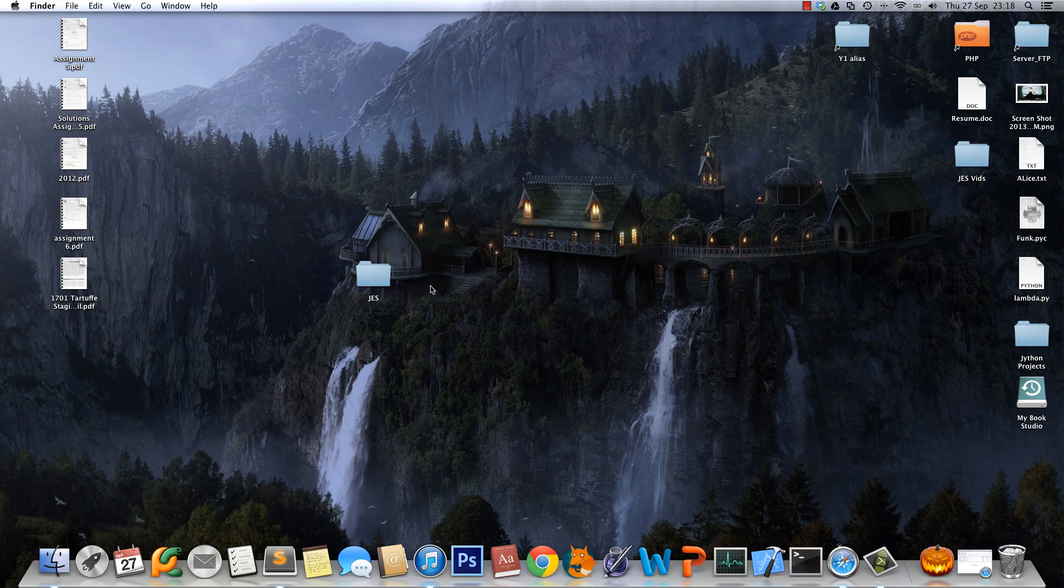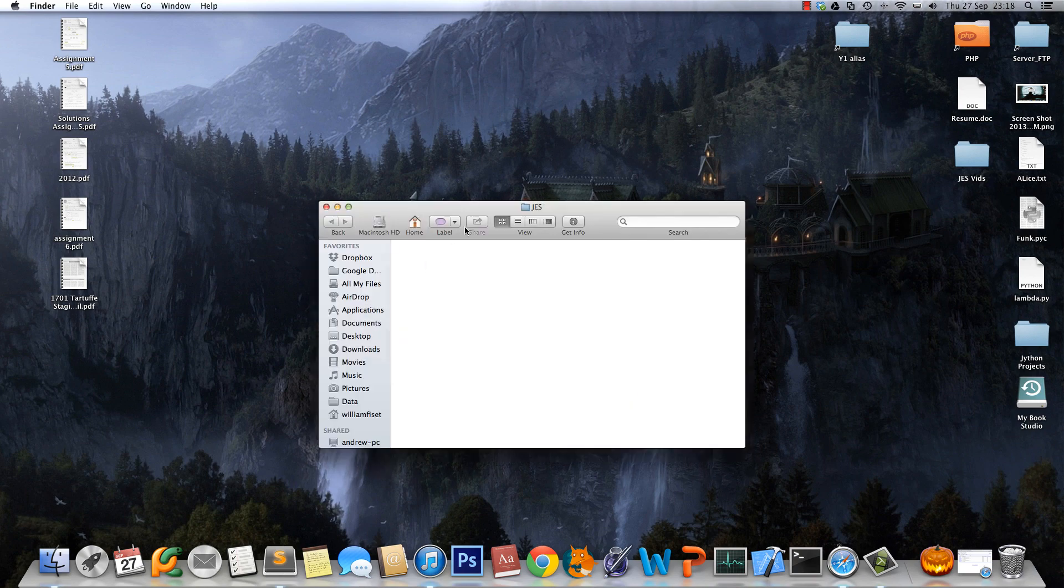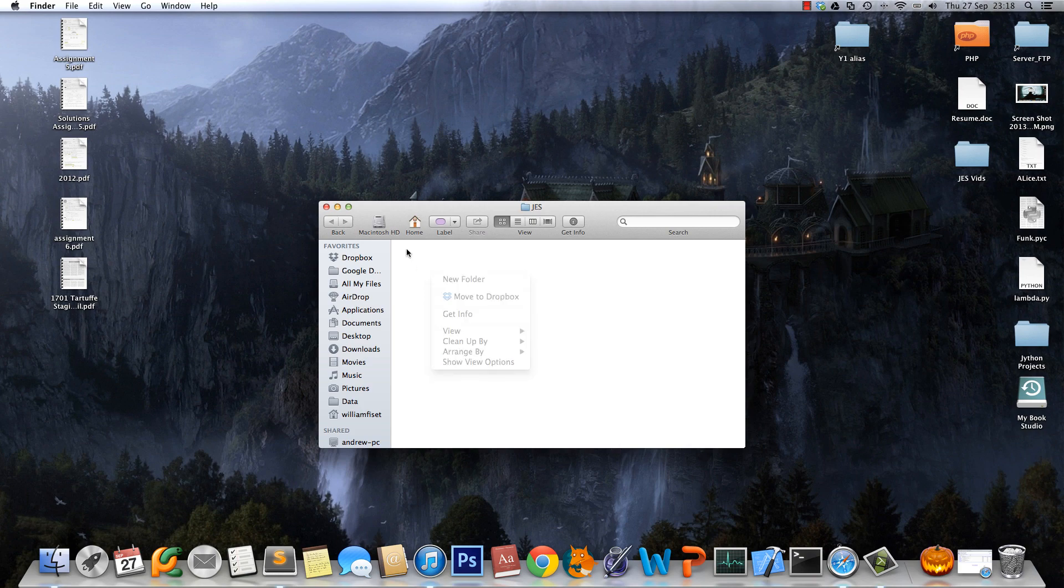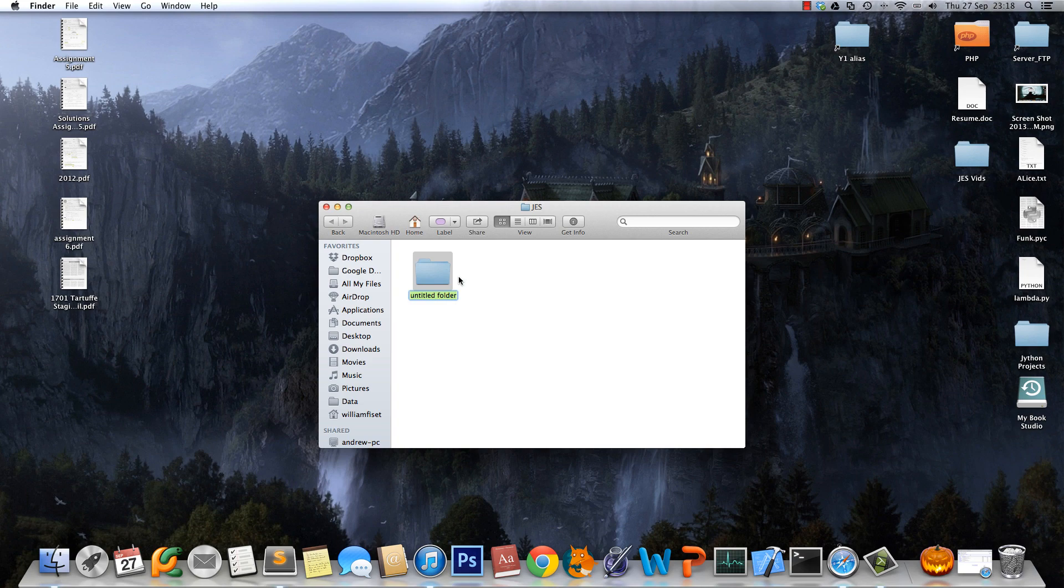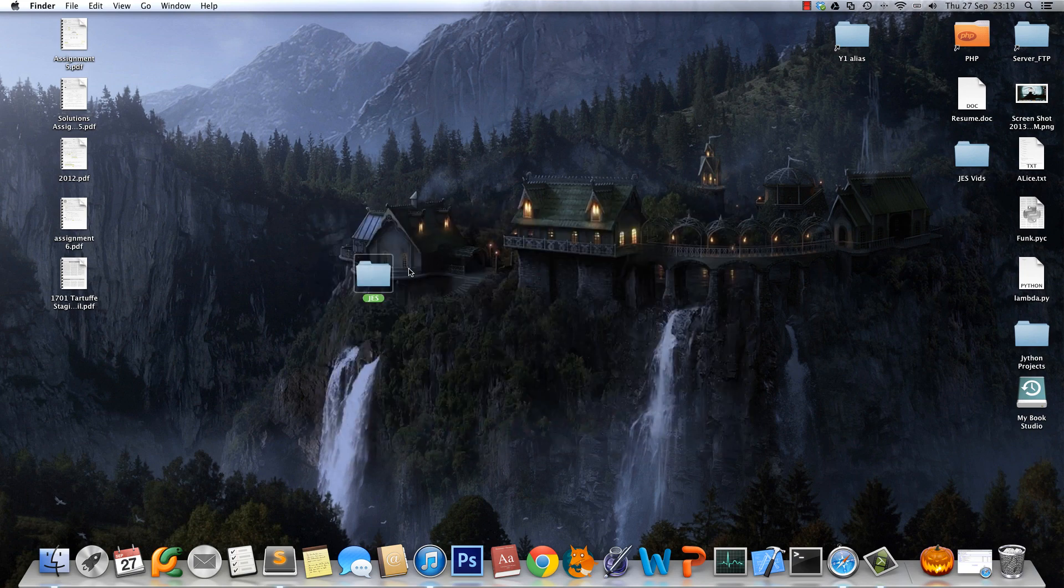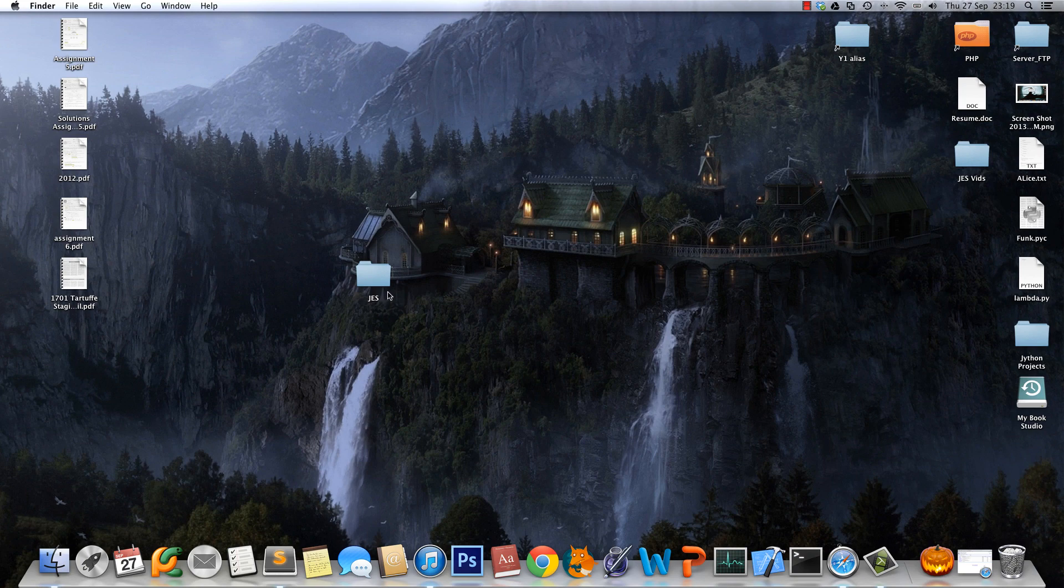Let's create a new folder and call it JES. We're going to be working in this folder today, and I suggest that everyone creates a new folder just so they can store all their files in there and be organized.